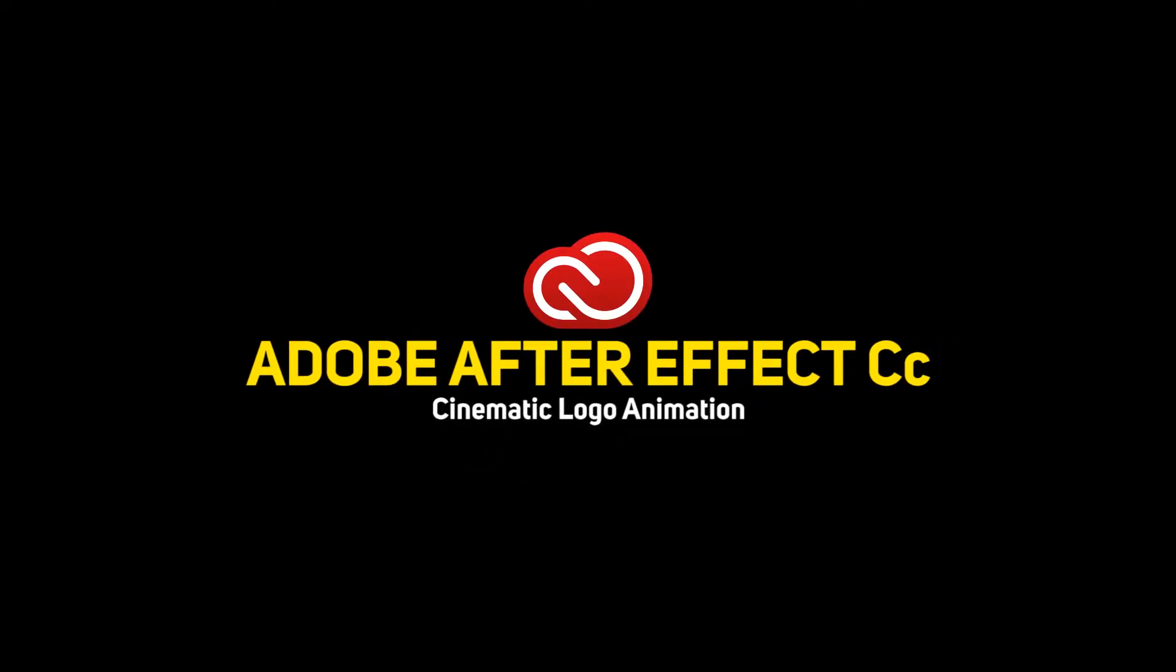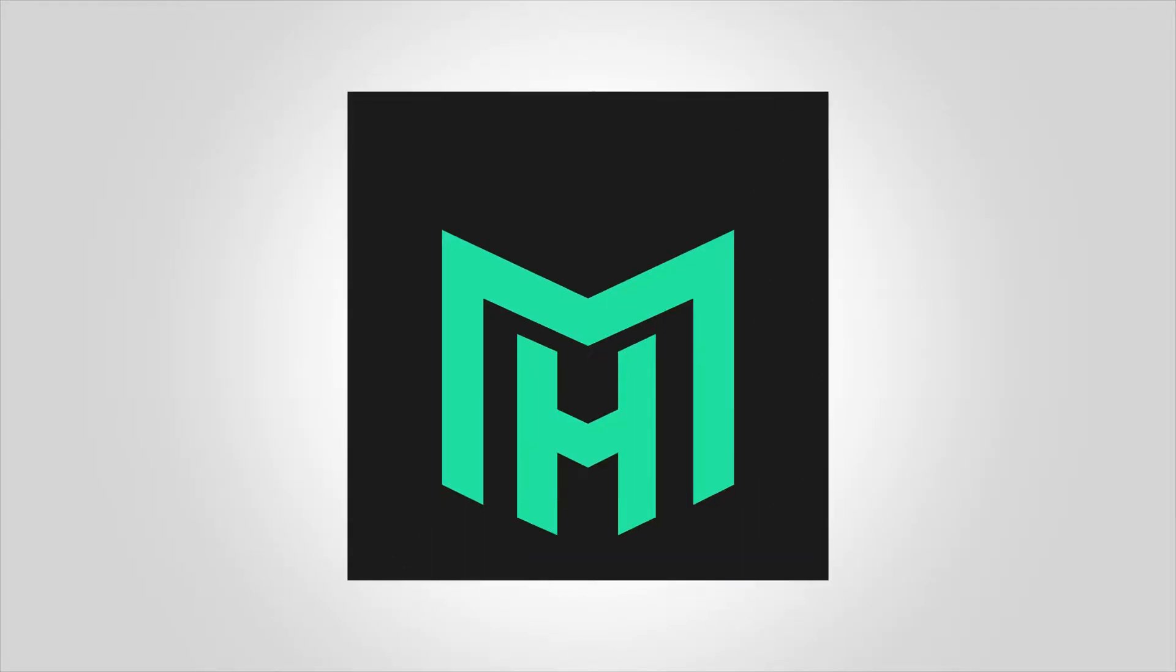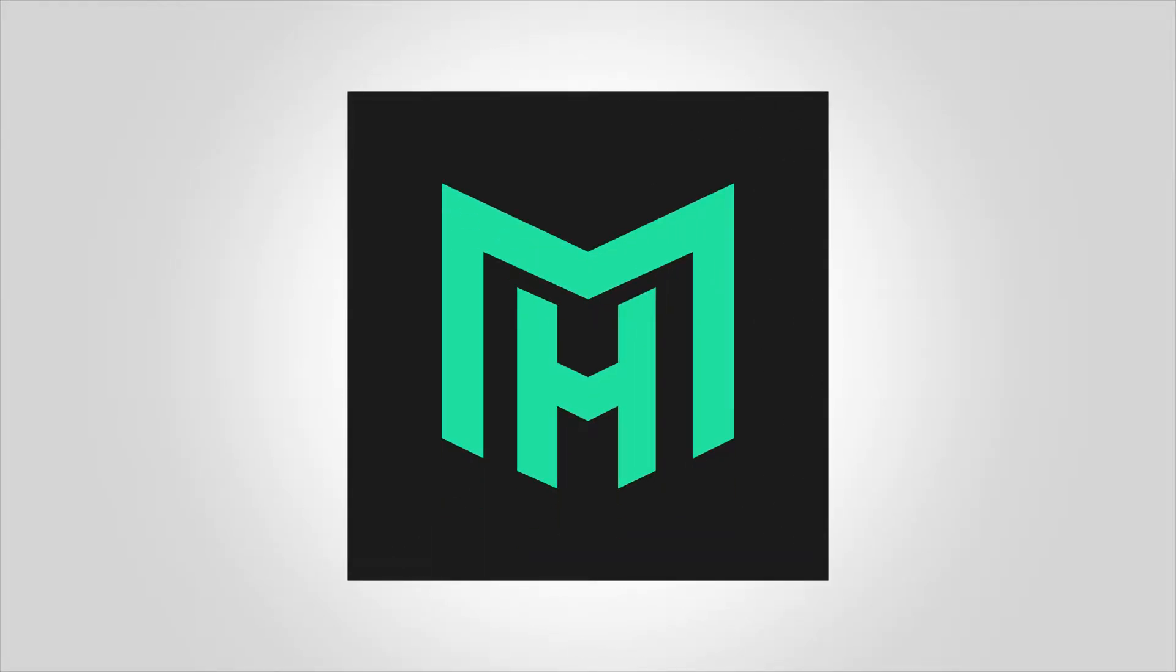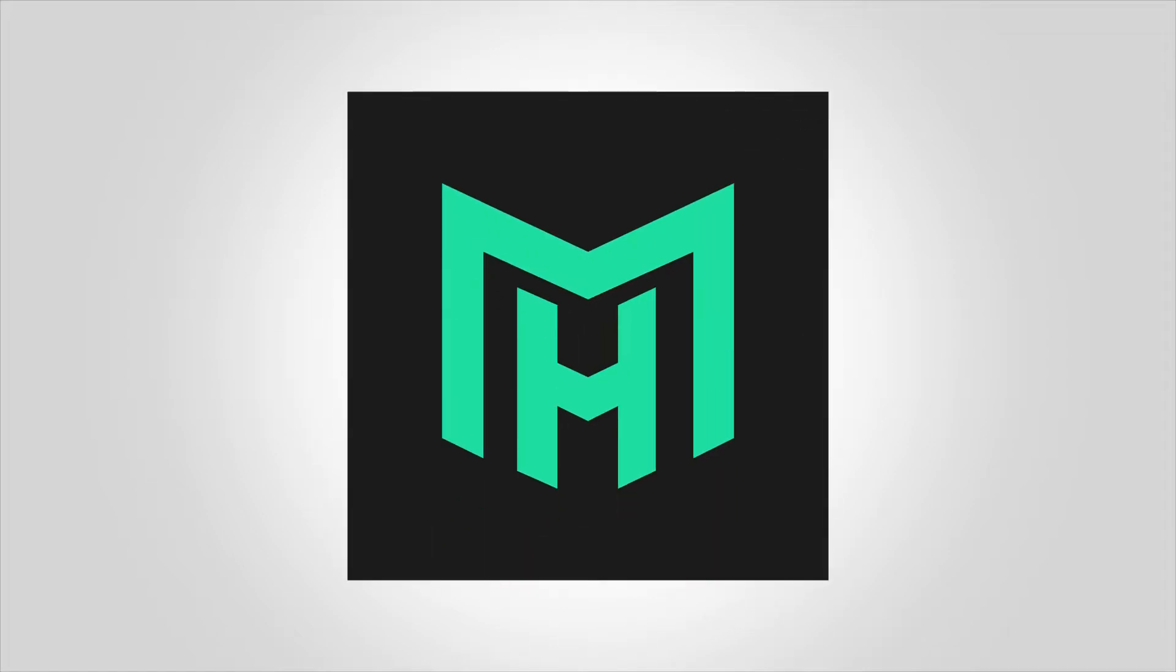Hello creative people, welcome back to another brand new tutorial by Mr. Abby. In this video I am going to show you how to create a professional looking logo animation in Adobe After Effects CC.